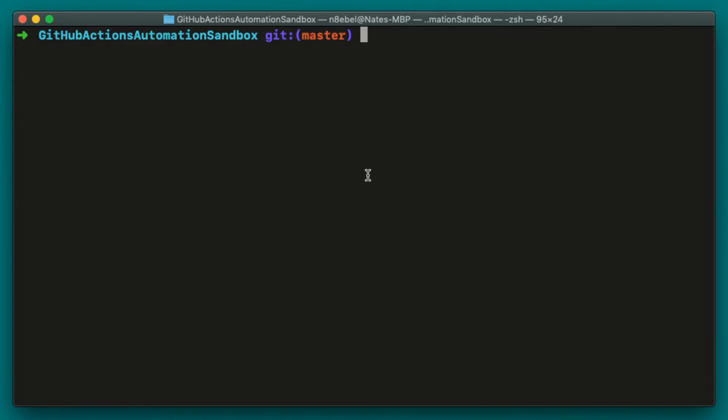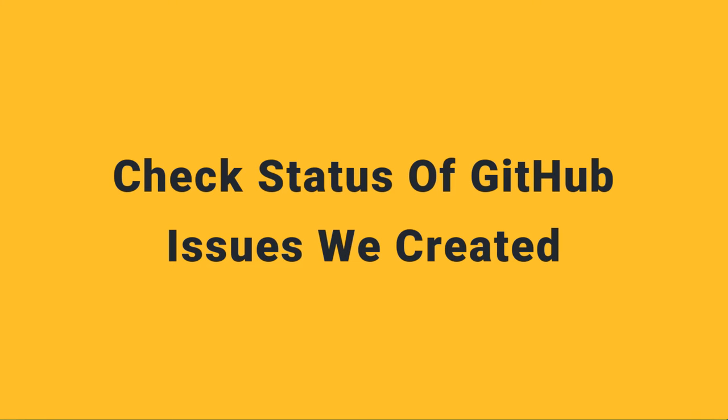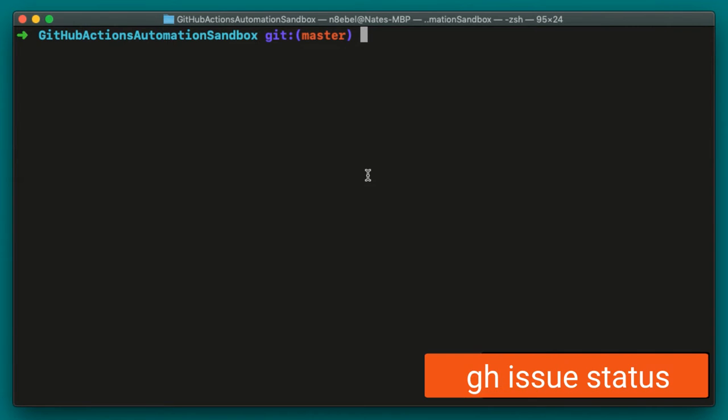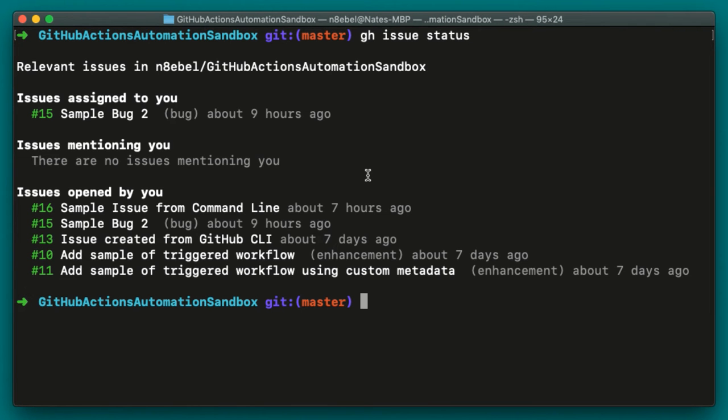Next, let's say we want to check in on the status of a couple other issues that we created yesterday. Maybe we don't remember their exact numbers, but since we created them, we can use the status command to list them at the terminal. To do that, we can type gh issue status. We'll see here now we've gotten a larger list of these issues, but they're split out into three categories.